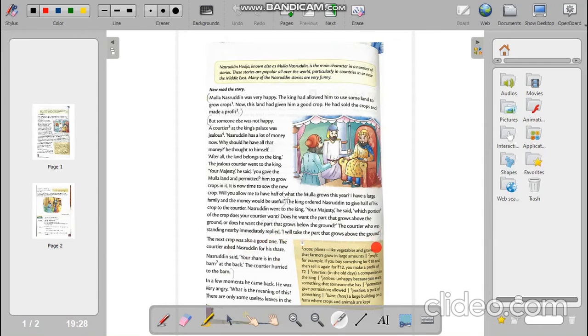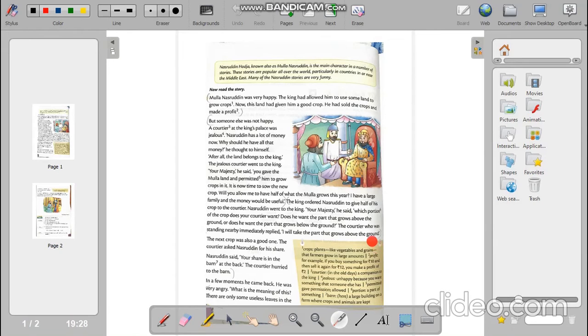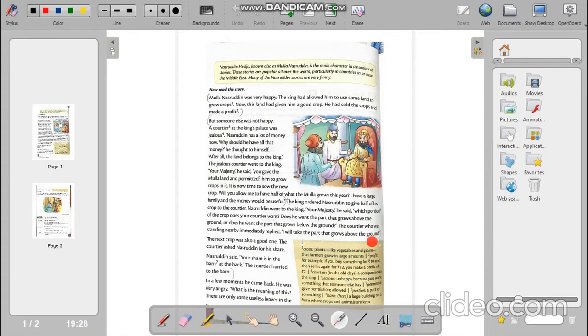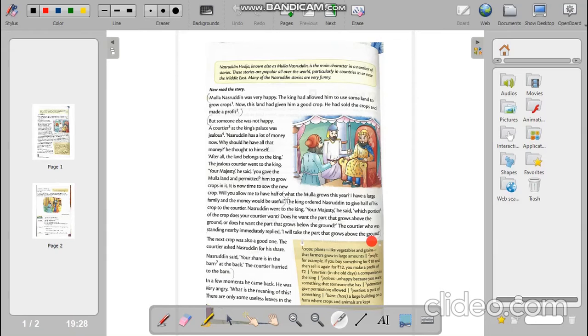The courtier, who was standing nearby, immediately replied I will take the part that grows above the ground. So what happened? The king ordered Nasruddin to give half portion of his crops to that courtier. So Nasruddin asked the courtier which portion of the crops he would like to have. Obviously the courtier said that he would like the part that grows above the ground.